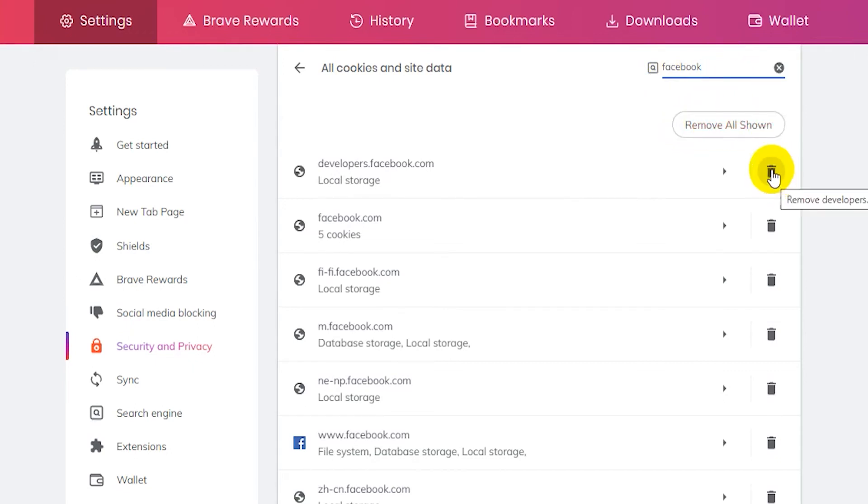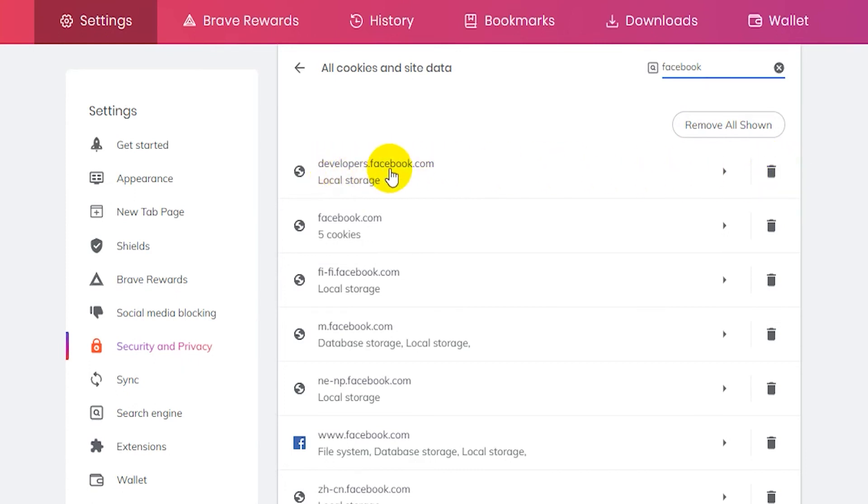Or then I can click here on the trash can icon to remove cookies for a specific website address. So for example developers.facebook.com, I can click on the trash can icon here and remove that cookie.